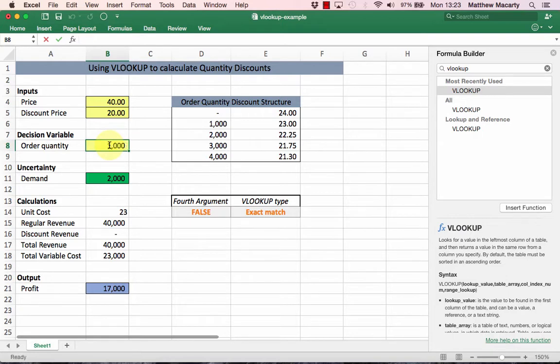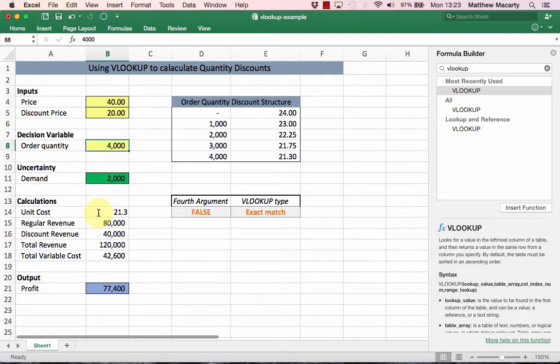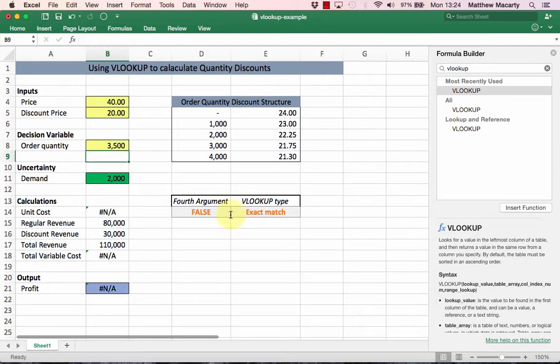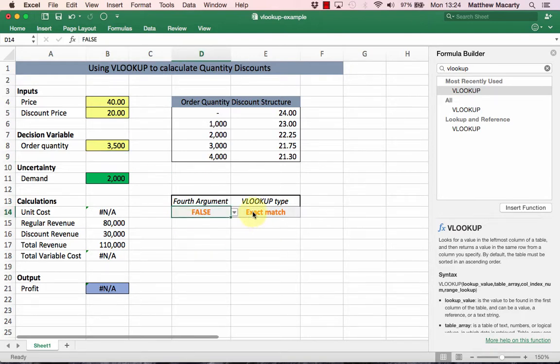But what happens if I want to order thirty-five hundred? When I do that, all of a sudden the exact match doesn't work.